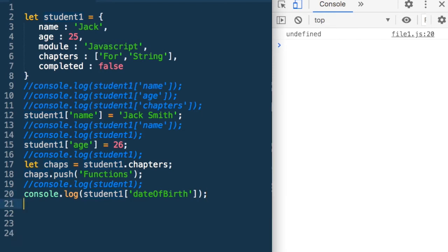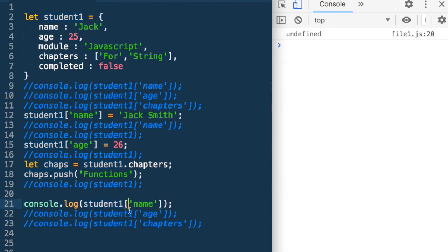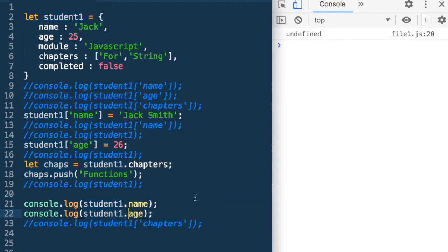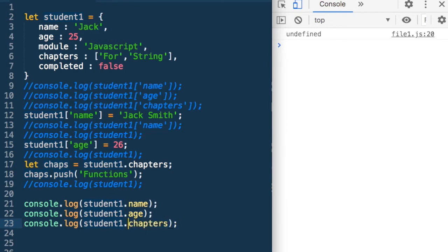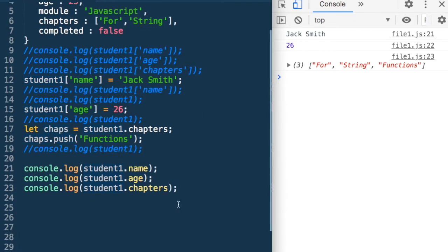There is another way in which we could access all these properties. I could have said instead of the bracket notation: student1.name, student1.age, student1.chapters. That's another way to access properties and you can see we are getting the correct values. Now these are two ways — when should we use which? Depending on what you become comfortable with, but there is another difference between them which helps us.